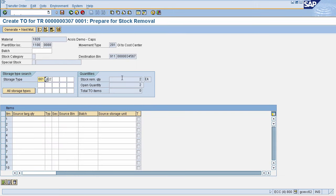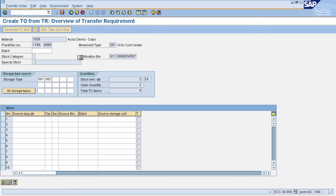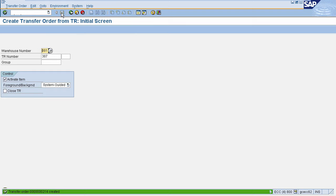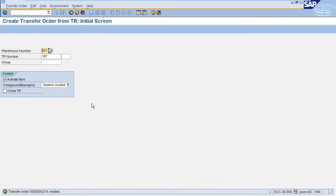This will navigate you to the next page. Here you can see the destination bin and the storage type search — it will first search for the first value and secondly for the second value. Now click on Generate Plus Next Material. It will automatically fetch all the details. Now click on Save. The transfer order is created.